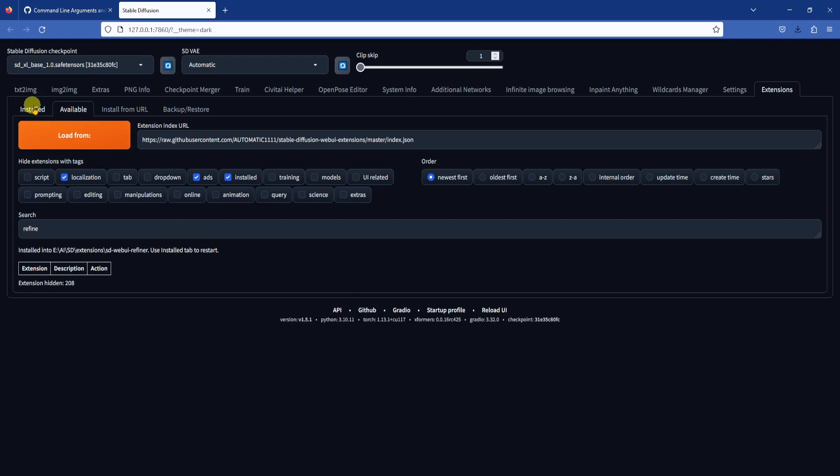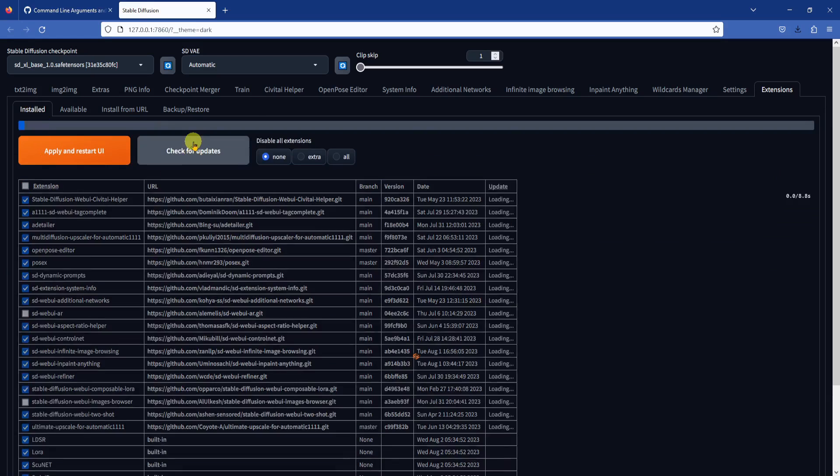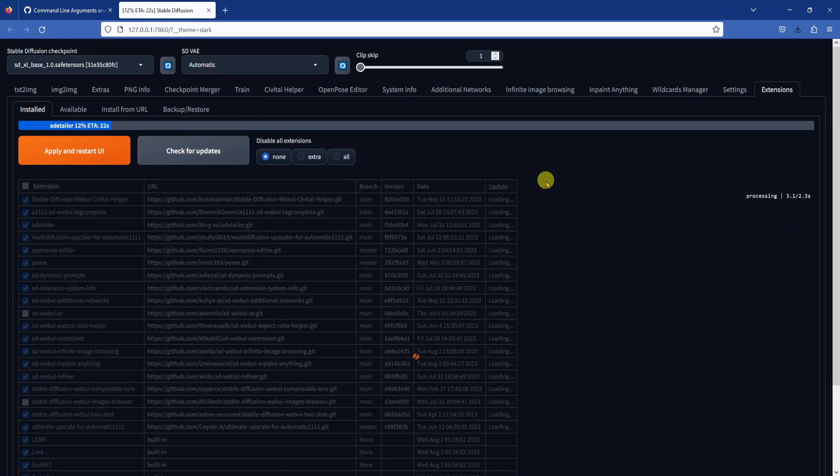When this is done, go back to the installed tab, click check for updates, then apply and restart UI.